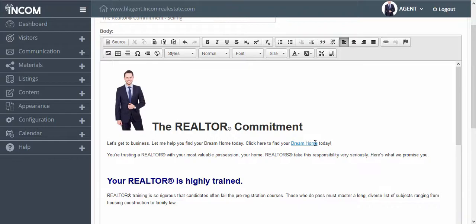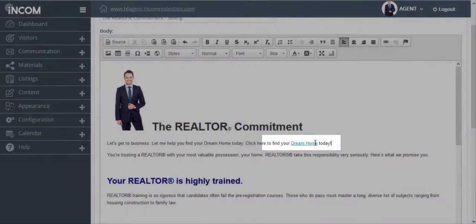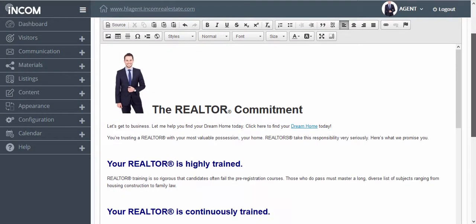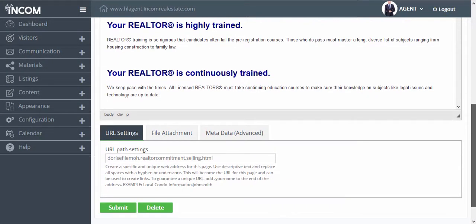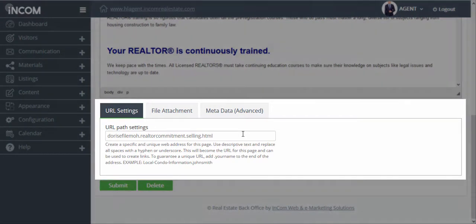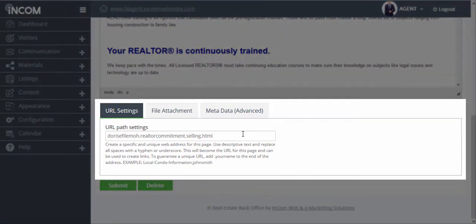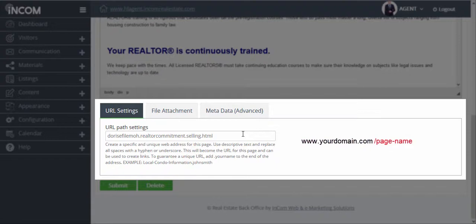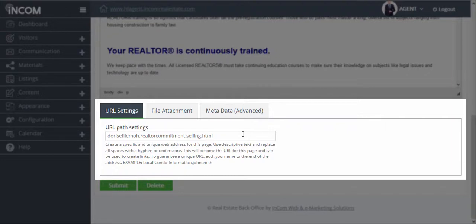You'll notice that this text is now a link. If we scroll further down, you can edit the URL settings. The URL path settings is basically the extension of this URL. You'll notice that each content page on your website starts with your domain, which follows an extension that identifies this content page. In this case we can edit the URL path to state something more relevant about what the page has to offer.